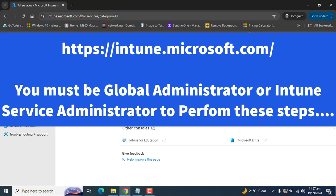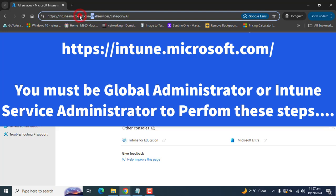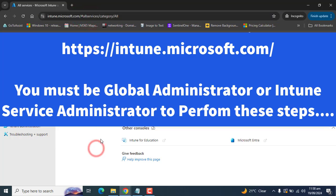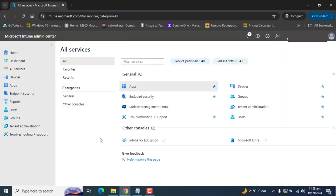To log into Intune, use this URL: intune.microsoft.com. You must be a global administrator or Intune service administrator to perform these steps.